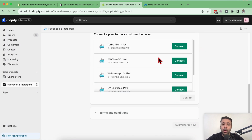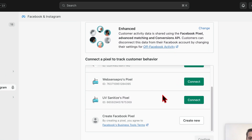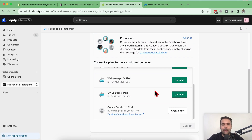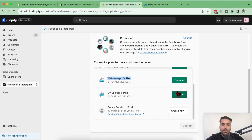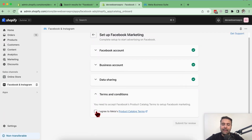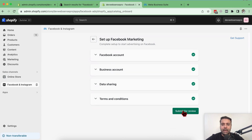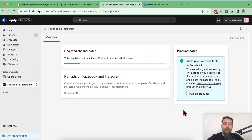Now it's showing the Facebook Pixel. If you're not sure about Facebook Pixel, it's used for tracking user behavior — specifically the traffic coming through Facebook ads. It provides a code snippet that tracks user behavior and analyzes it to improve ad performance. Select your existing pixel and click Connect, or click 'Create New' if you don't have one. Then click 'I agree to Meta's product catalog terms' and submit for review — it will take a minute or two.